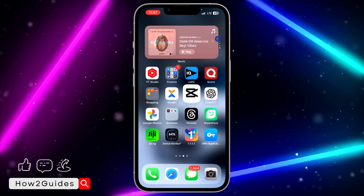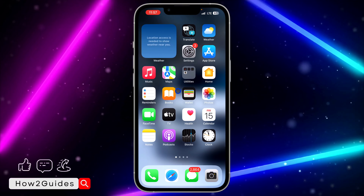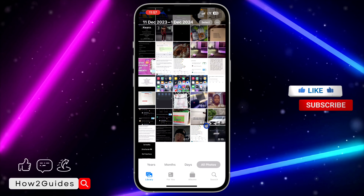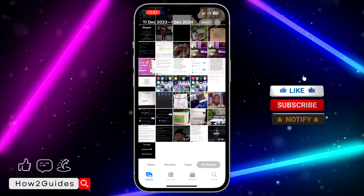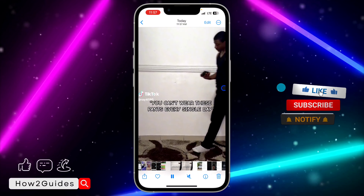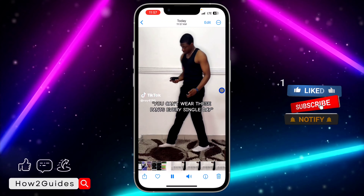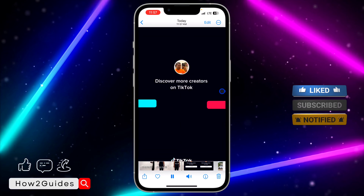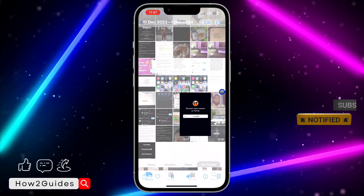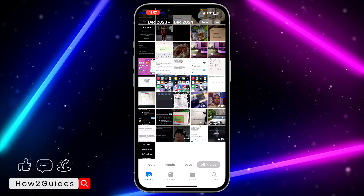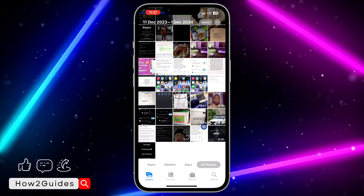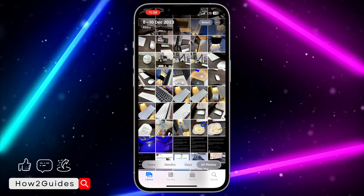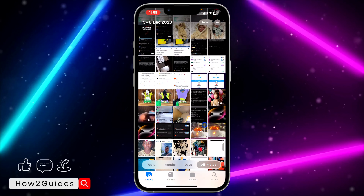Once you are done, click the upload button to export the video. The export process is completed and the video is now saved to our gallery — let's check it out.